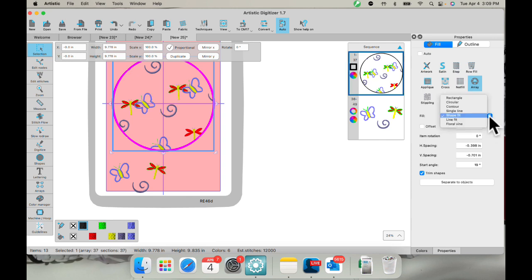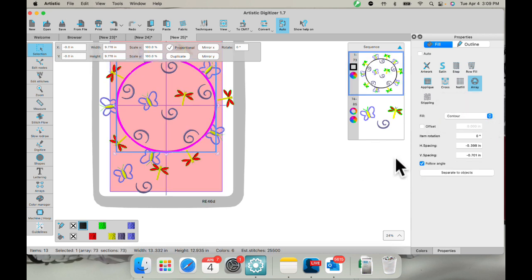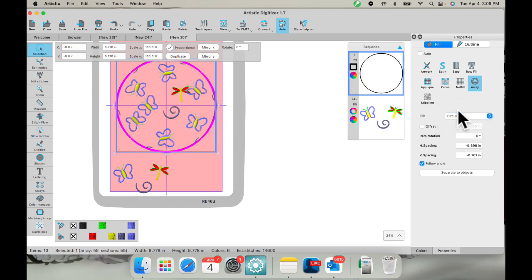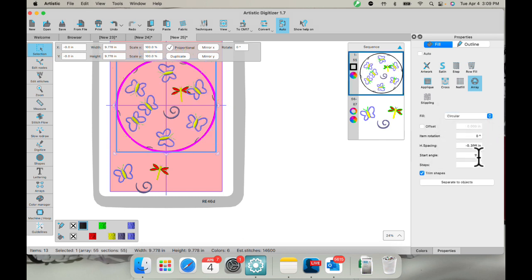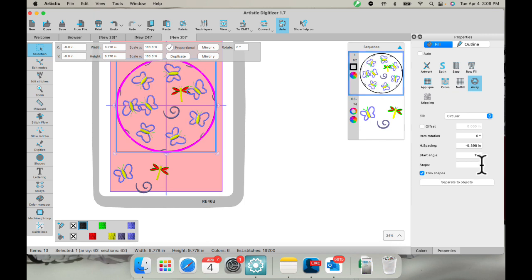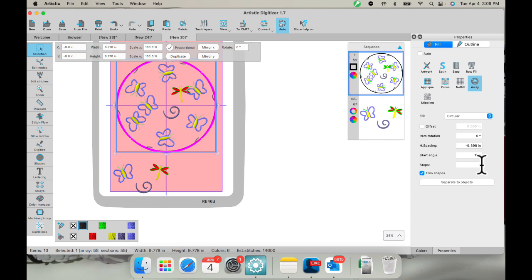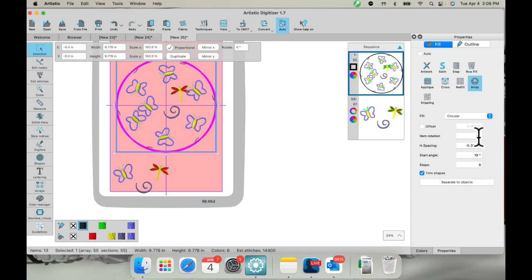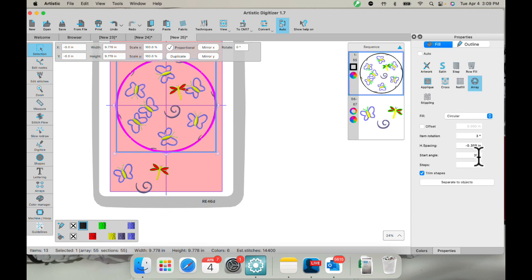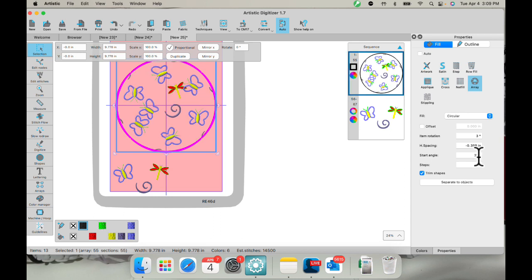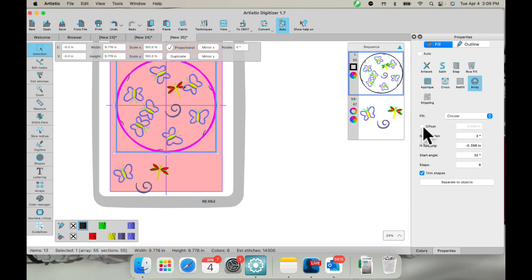So you can also use your circular here. Oh, that's contour. Sorry. Hit contour. Circular. So they're more inside. And you can change your step count, which is how many rows of these there are. And we can put the item rotations in, start angles, things like that. So that will change how many you have in there at one time.